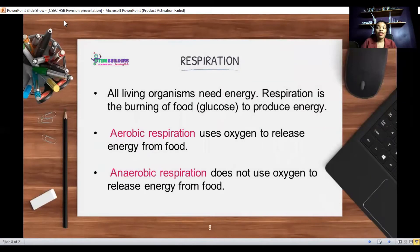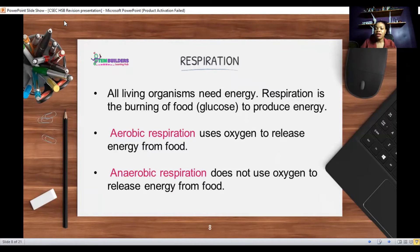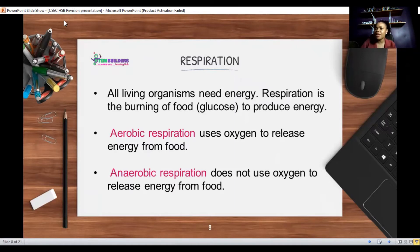Respiration is the process by which all organisms obtain their energy. Cells need energy to do work, and respiration breaks down food — mainly glucose — to make ATP, which is the energy currency. There are two types: aerobic respiration, which uses oxygen to release energy from food, and anaerobic respiration, which does not use oxygen. We will get into respiration in more detail in a future video.